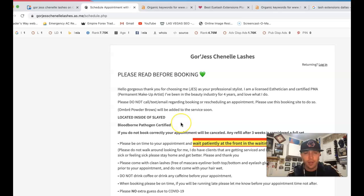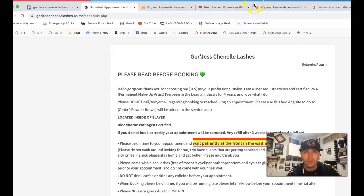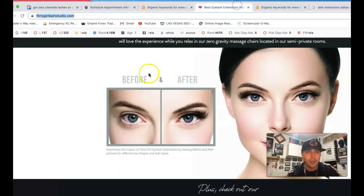I got your booking site pulled up here, but what I'm actually going to do is use Flirty Girl Lashes as an example.